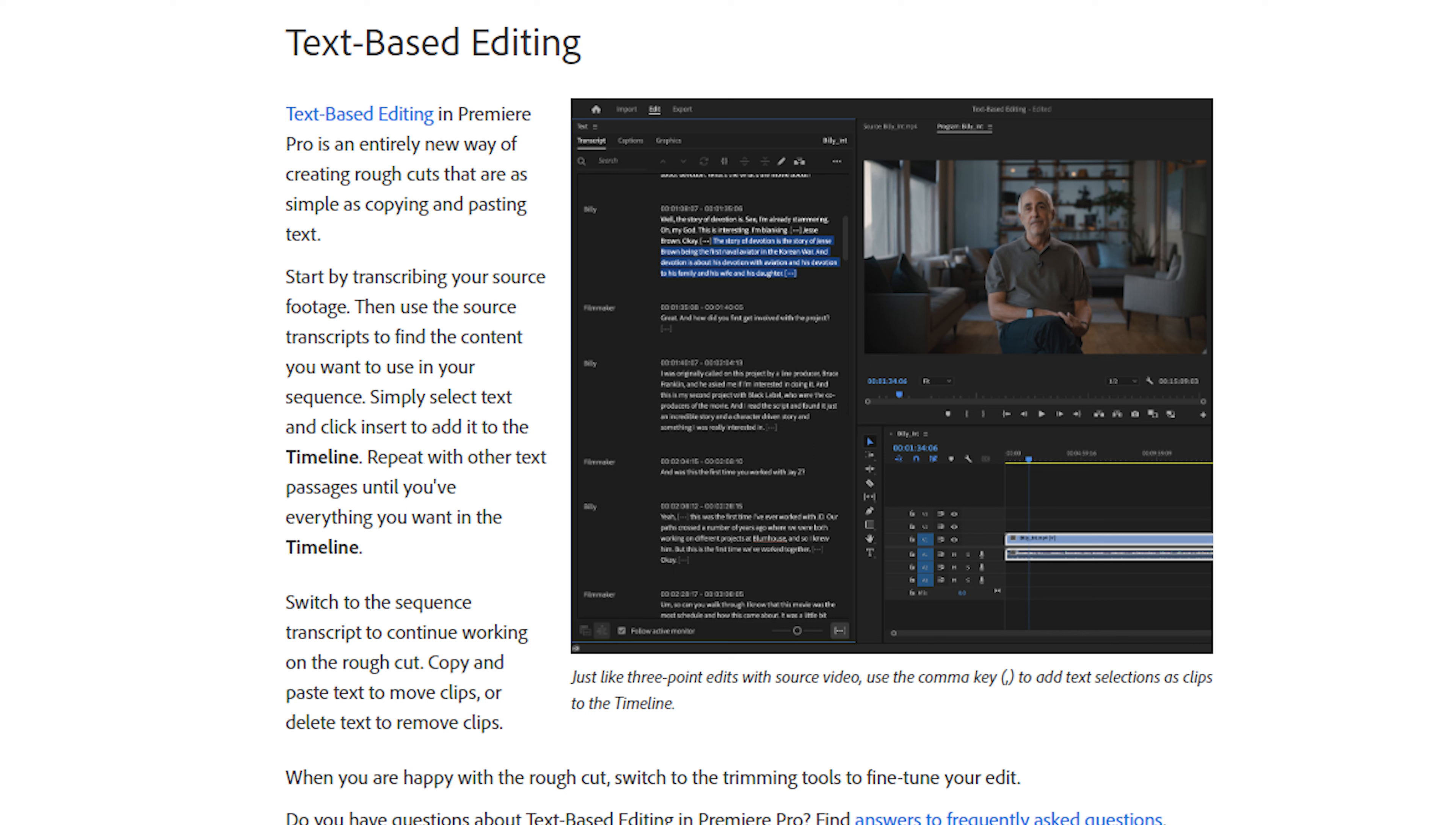Text-based editing is a new feature that allows you to edit your footage using the transcript tab. Text-based editing in Premiere Pro is an entirely new way of creating rough cuts that are as simple as copy and pasting text.